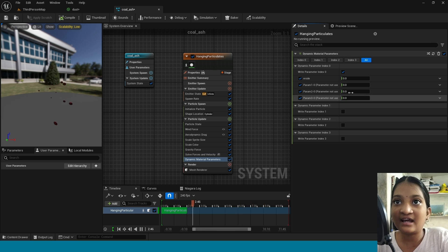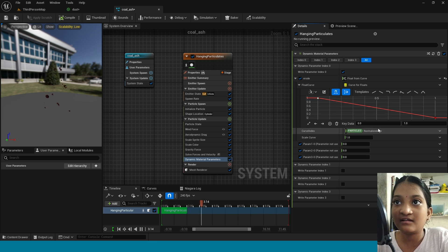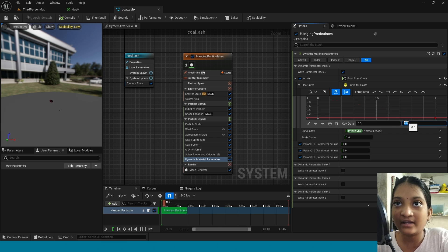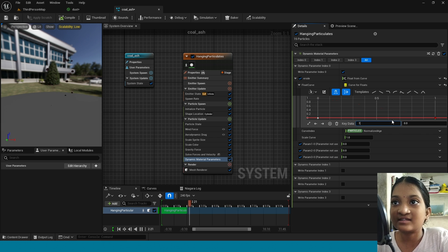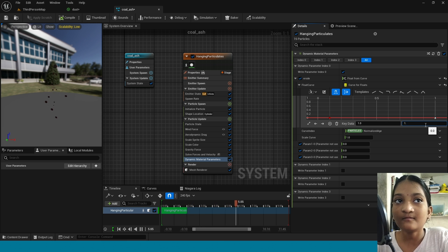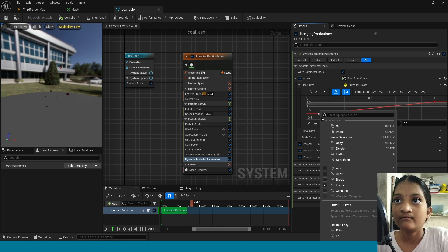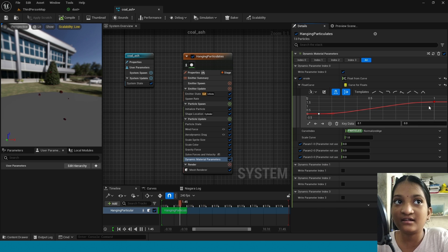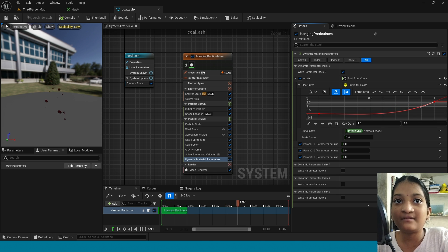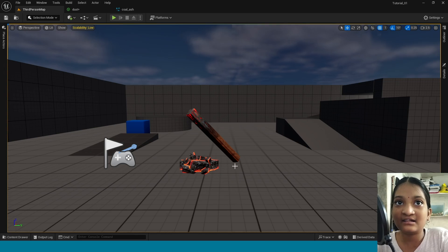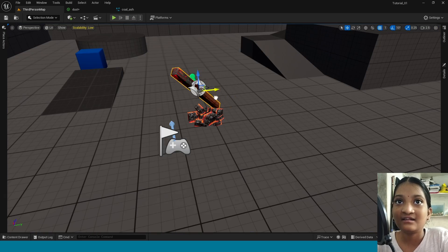Now in here click on this arrow, take float from curve. Select this key, in here take 0, and here take 0. And here take 0.1. And select this key, here take 1.6. Now right click on this arrow and click on auto. Adjust this here.